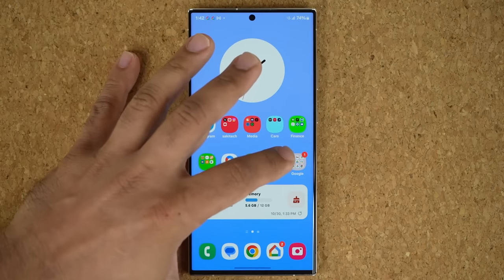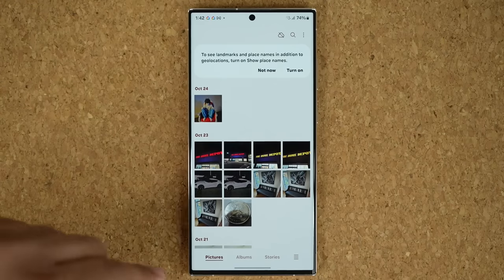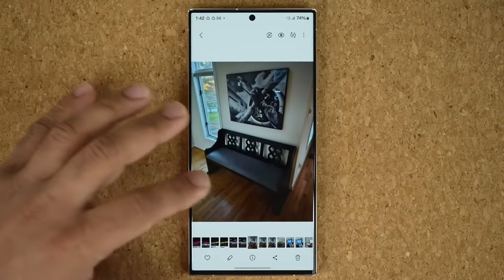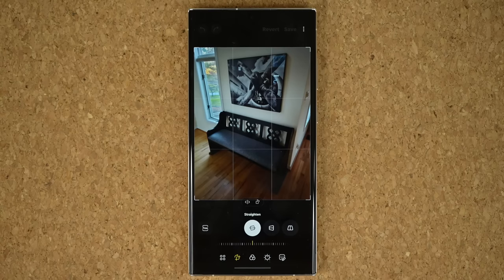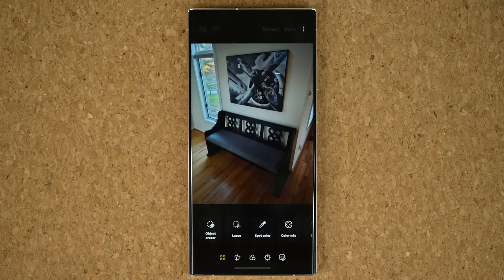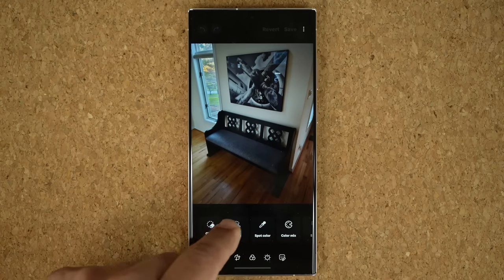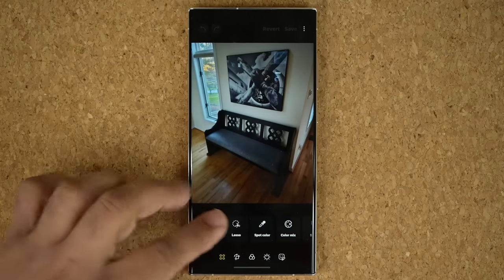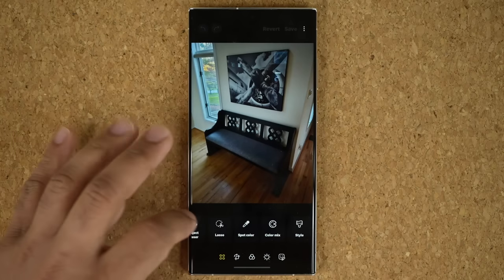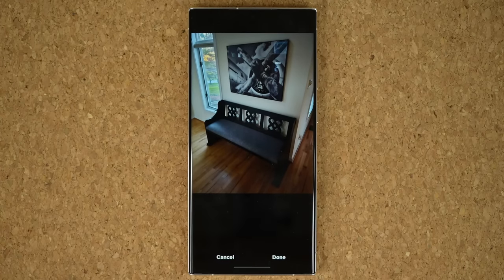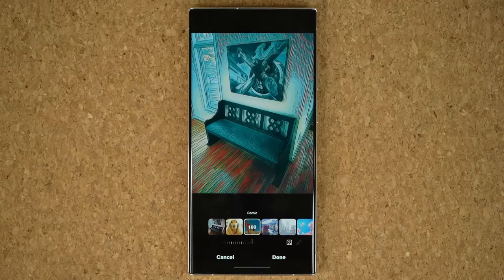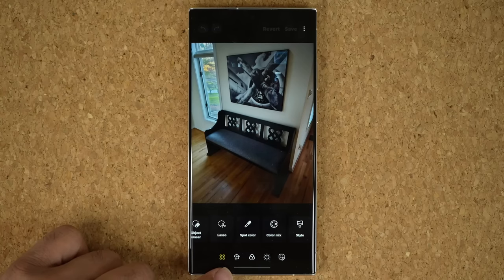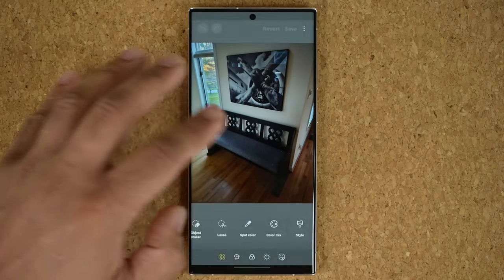Another great change is in the gallery. When you open a photo and tap Edit, the photo editor has been restyled. At the bottom you now have four circles that give you quick access to all the cool features with a tap: object eraser, lasso tool, spot color, color mix, and the style option — which lets you style photos to make them look really amazing. These features are now right there at a tap, instead of being hidden somewhere else as in the previous version.